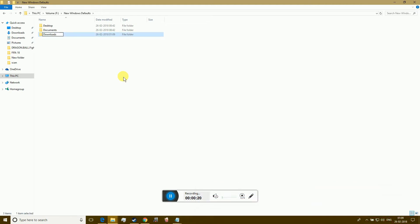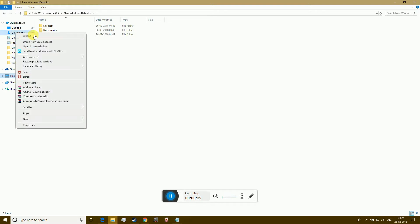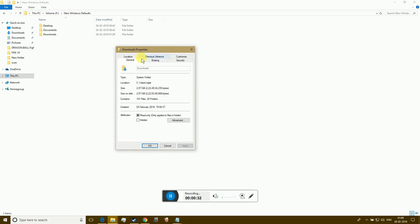I will change the default location of the Downloads folder to another drive. Right-click the folder you want to move and select Properties. Click the Location tab.